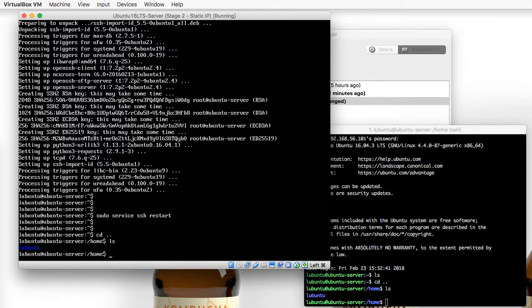So in the next video, we're actually going to create our own SSH public and private key value pairs.